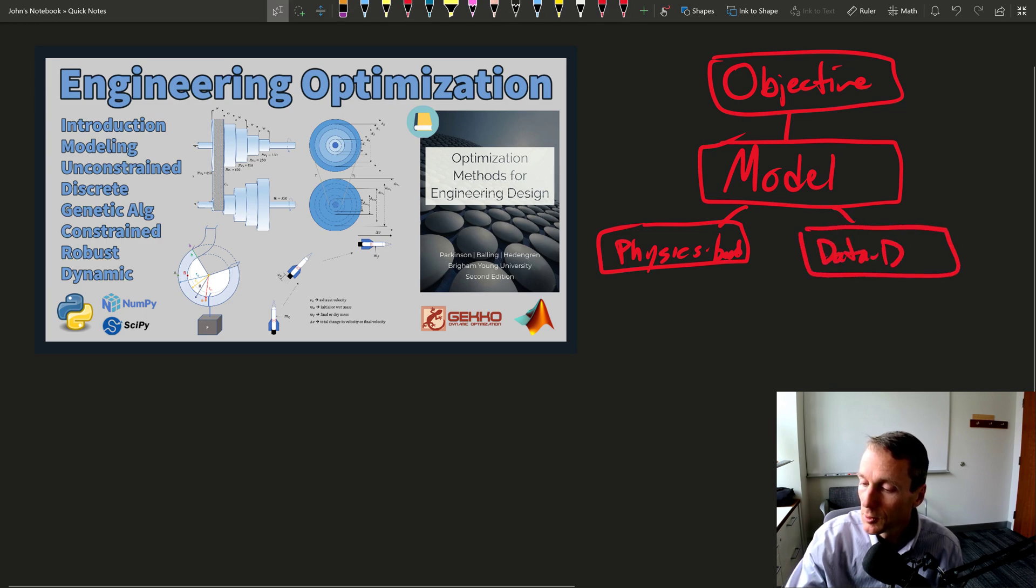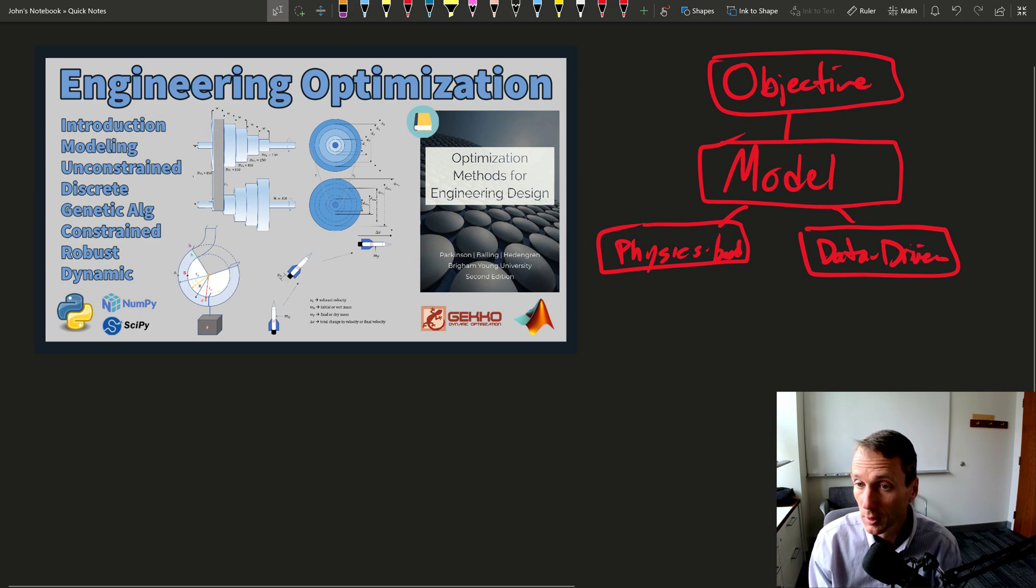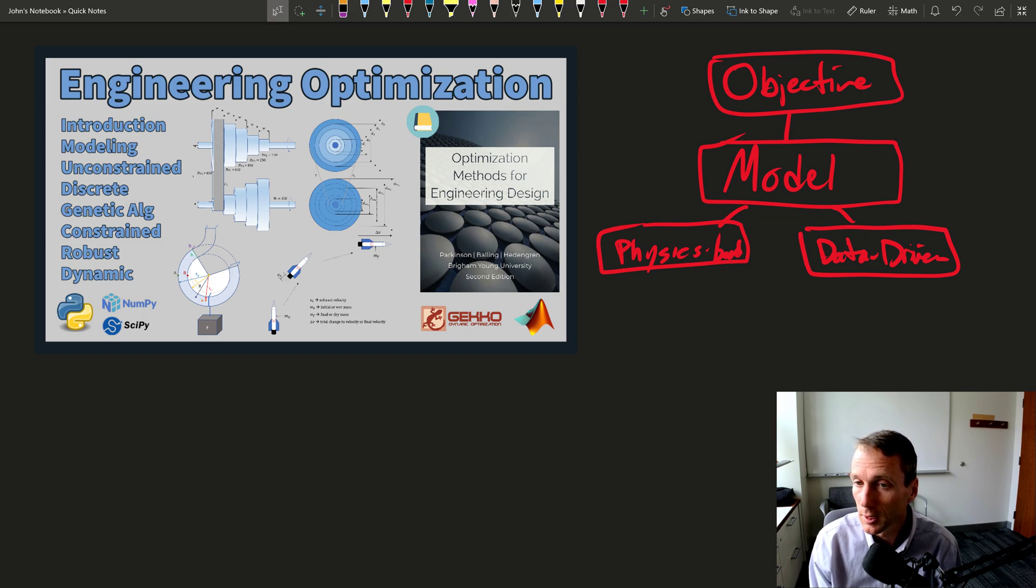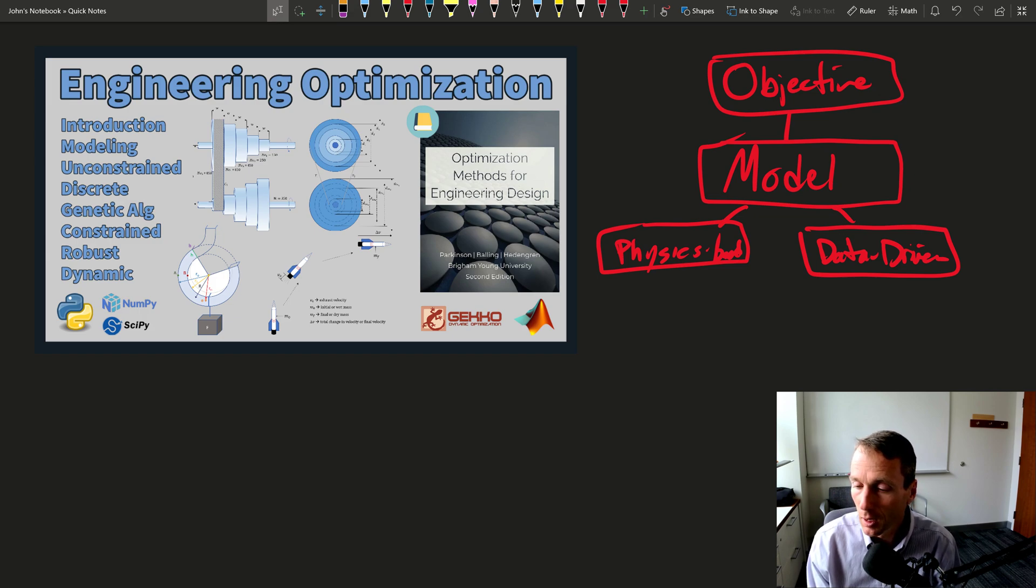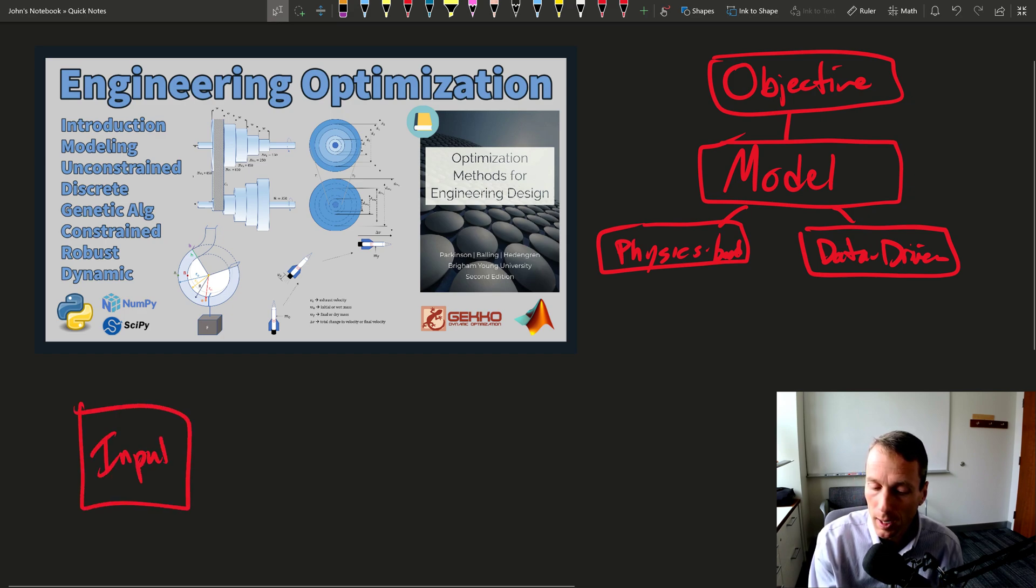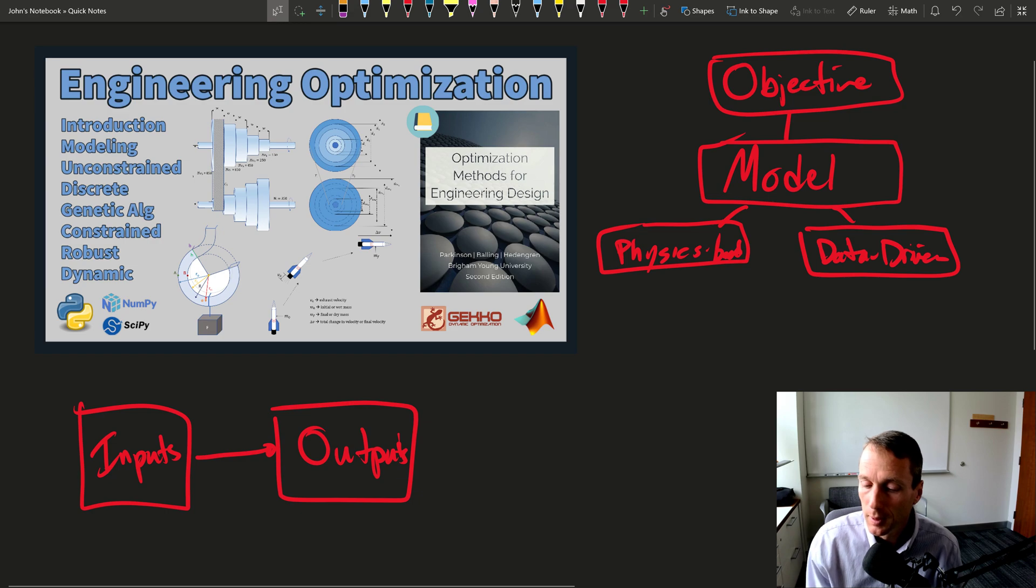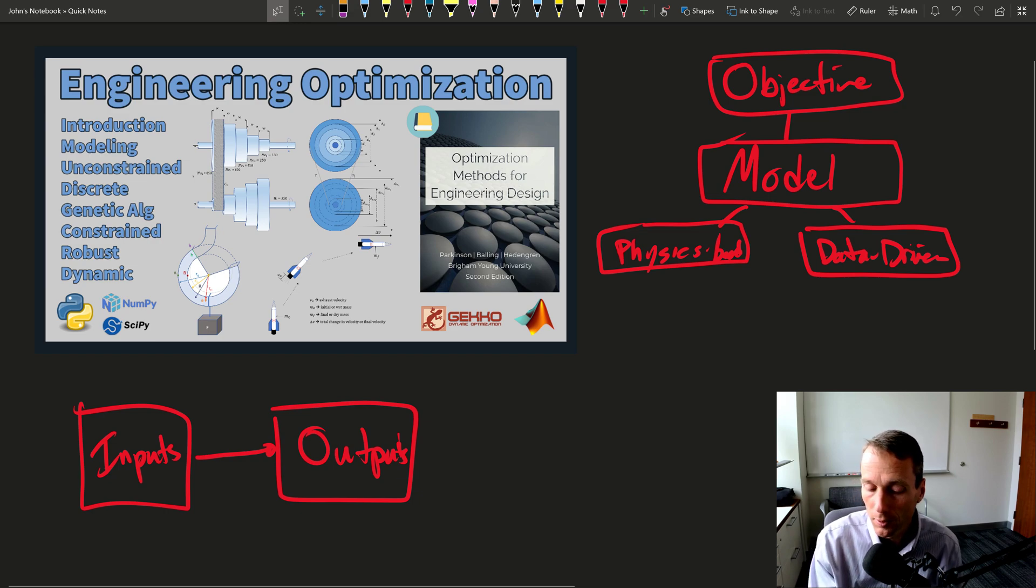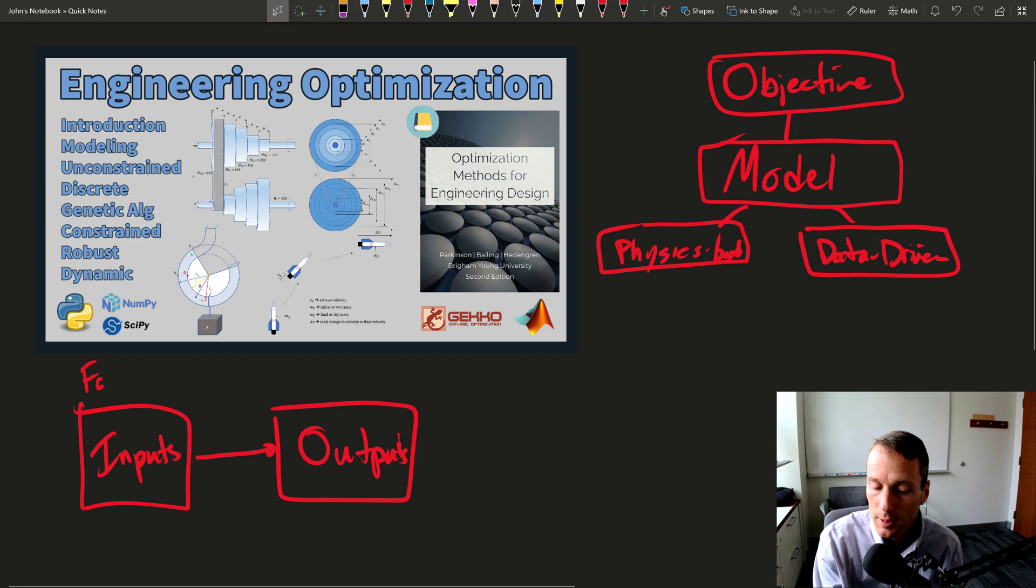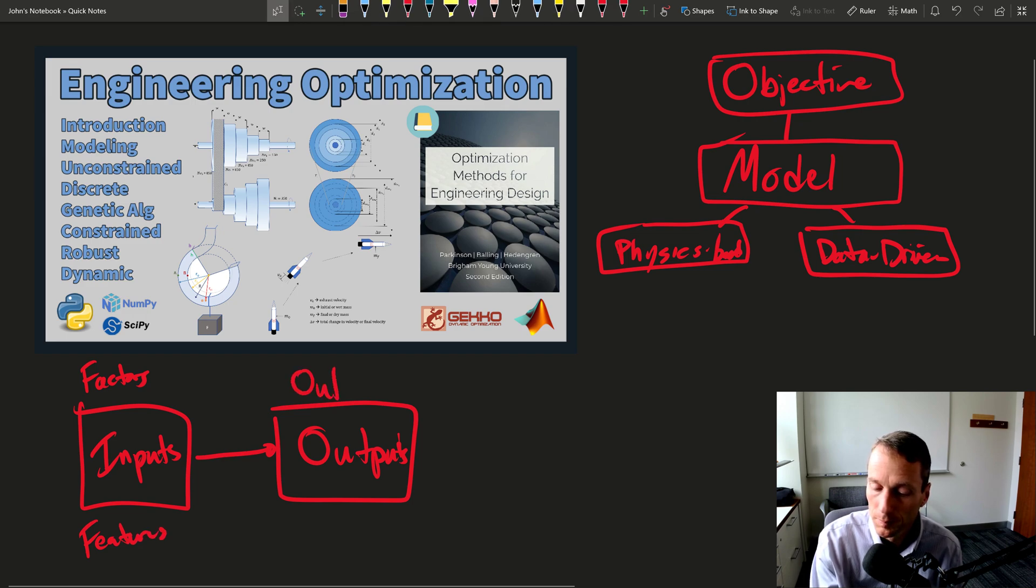So data-driven methods are like machine learning or regression classification. So we're trying to create a representation between our inputs and our outputs as a very first step. And that helps us describe how the factors, the features, we call them factors, parameters, or features, how they influence an outcome.